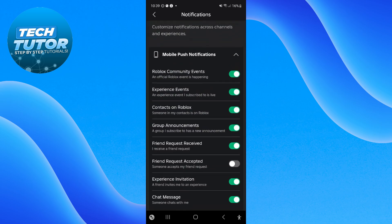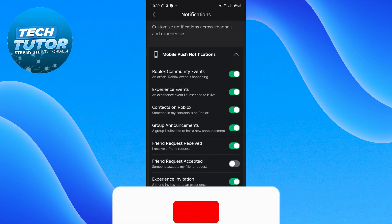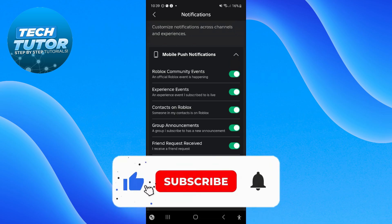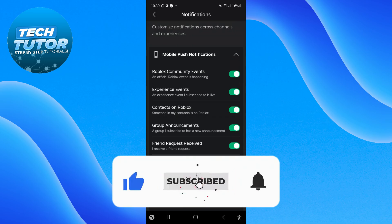So that is how to enable Roblox notifications on mobile. I hope this quick tutorial helped you out. If it did, I would really appreciate it if you would consider leaving a like and subscribing to the channel.